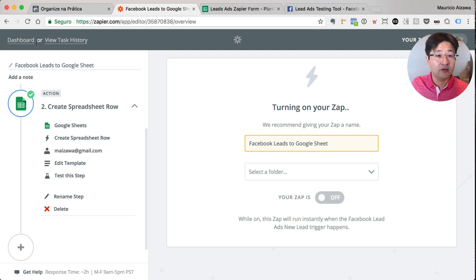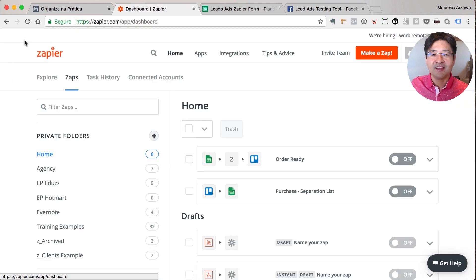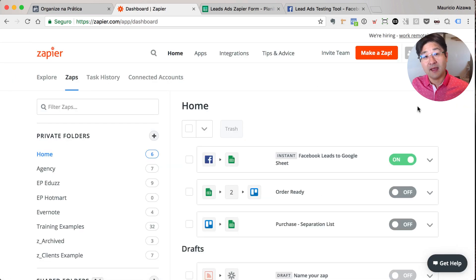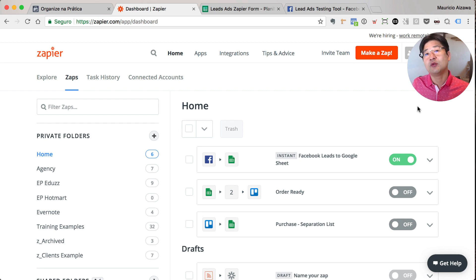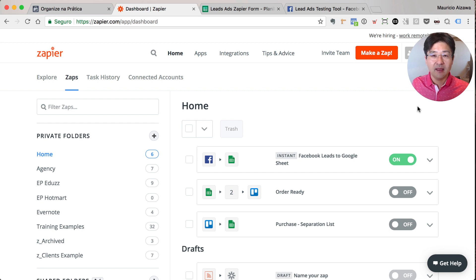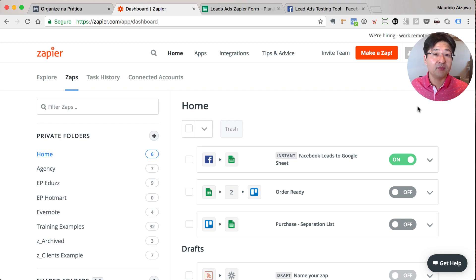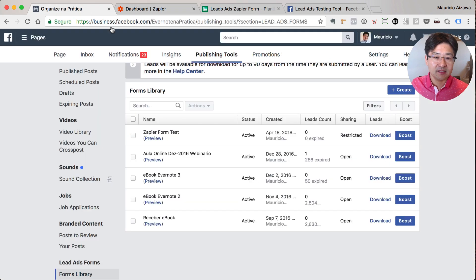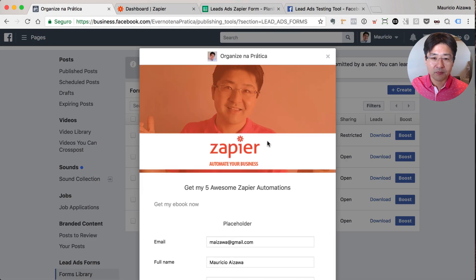Now you can run some Facebook ads and create a campaign and associate with this form to collect the leads. And as soon as the lead sends the information, Zapier will run and will send it here. Okay, let me do a test and see if you can see it right now.